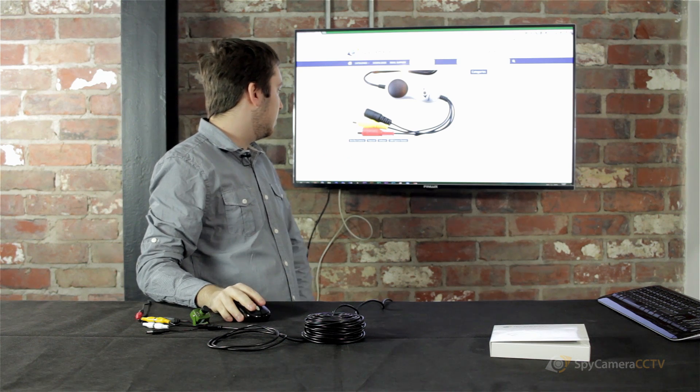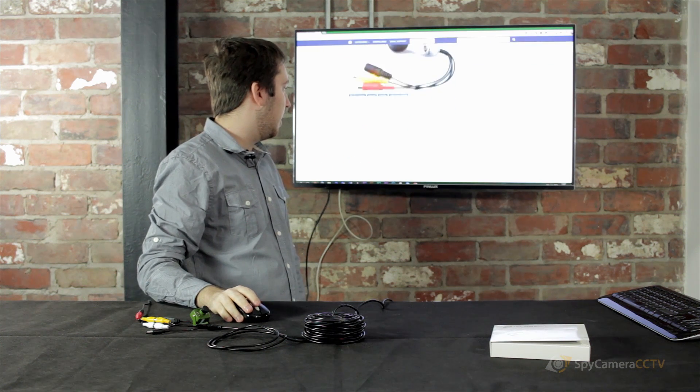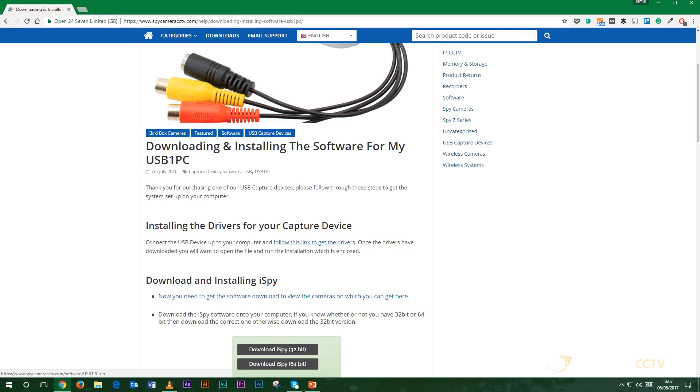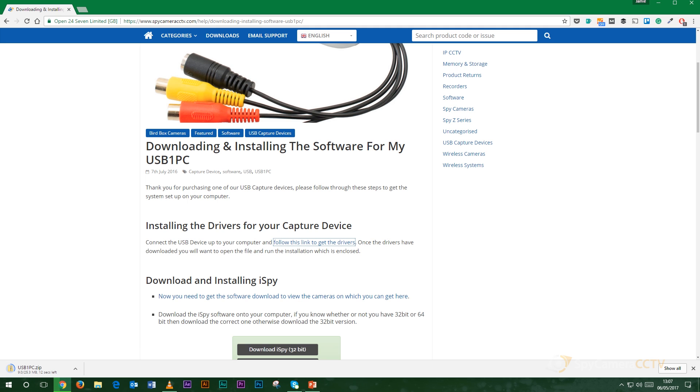First things first, if you want to scroll down slightly the first link here will be for the download link for the drivers for the USB device so once you click that you will then get the download for those. Once you click that it should start downloading depending on how fast your internet speed is it shouldn't take more than a couple of seconds.